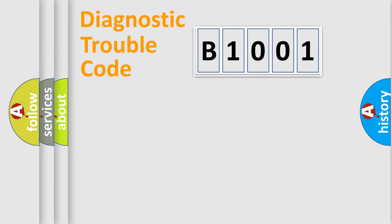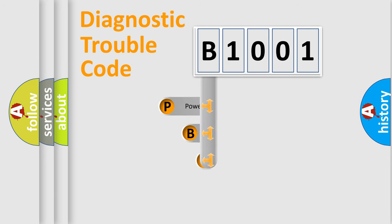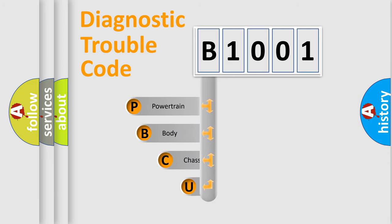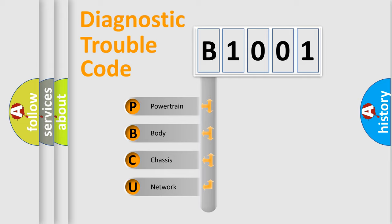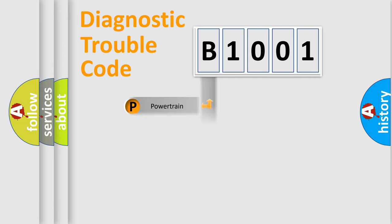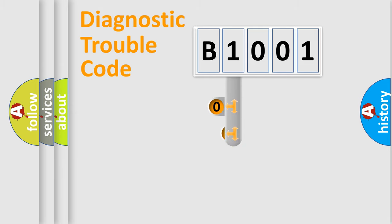First, let's look at the history of diagnostic fault code composition according to the OBD2 protocol, which is unified for all automakers since 2000. We divide the electric system of automobile into four basic units: Powertrain, Body, Chassis, and Network. This distribution is defined in the first character code.